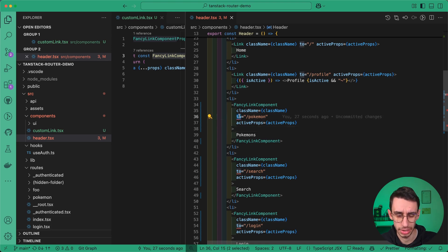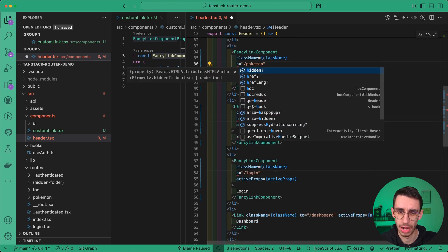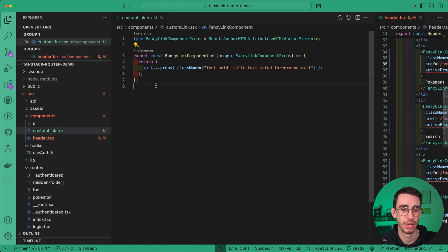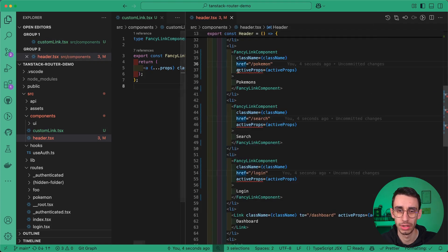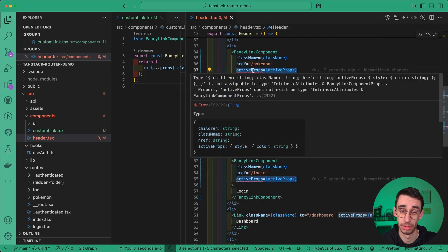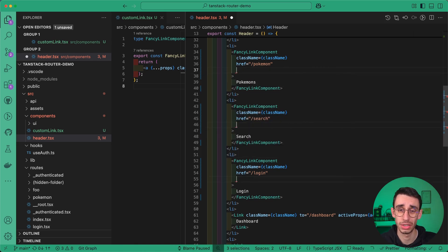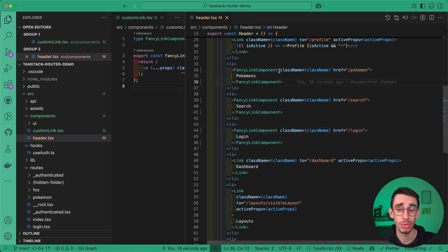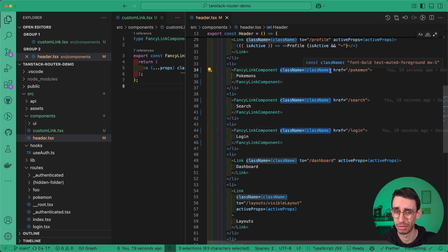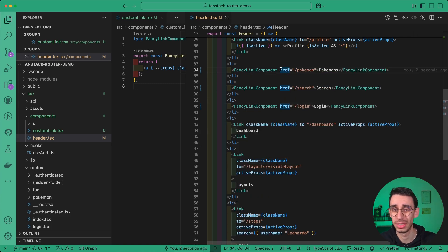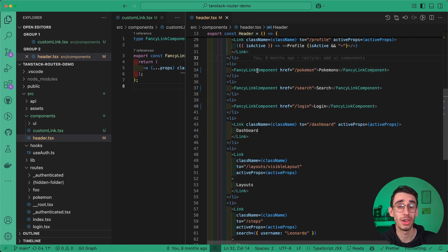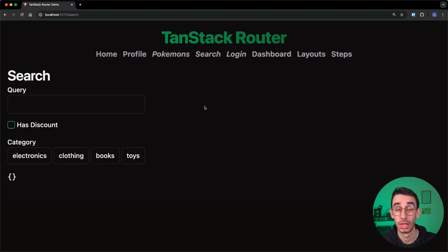Now the to property is probably going to be replaced by href, as this is basically just a simple a tag. And also here you can see that active props is no longer a property here on this component, so I can get rid of it. And also I want to remove the className prop, as that was the goal after all, right? I wanted a simple component that just takes the destination, and I no longer need to repeat all the shared properties.